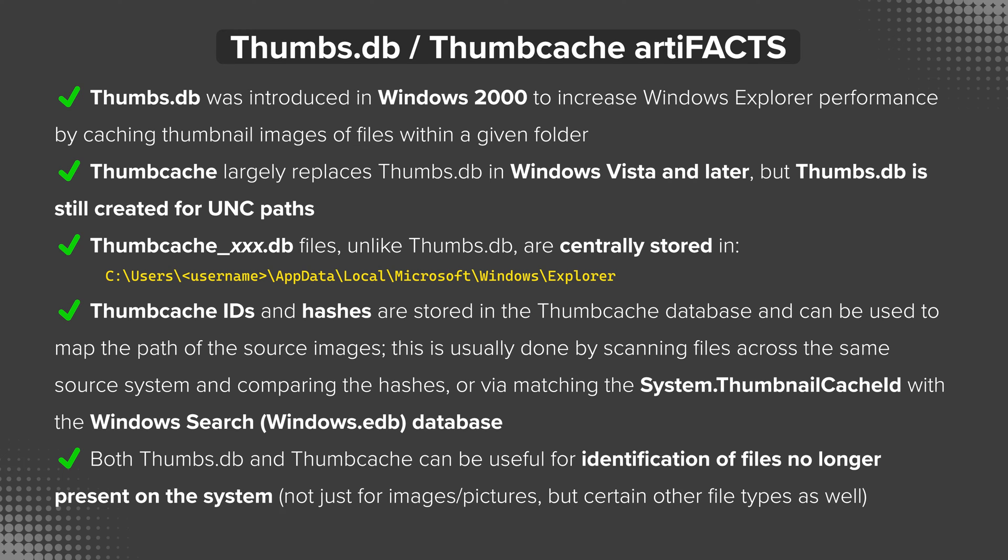It turns out that Thumb Cache Viewer supports both of these options, but we'll be using the scanning option during the demo. Lastly, both thumbs.db and thumb cache can be useful for identification of files no longer present on the system. Remember, that's not just for images or pictures but certain other file types as well, such as documents.